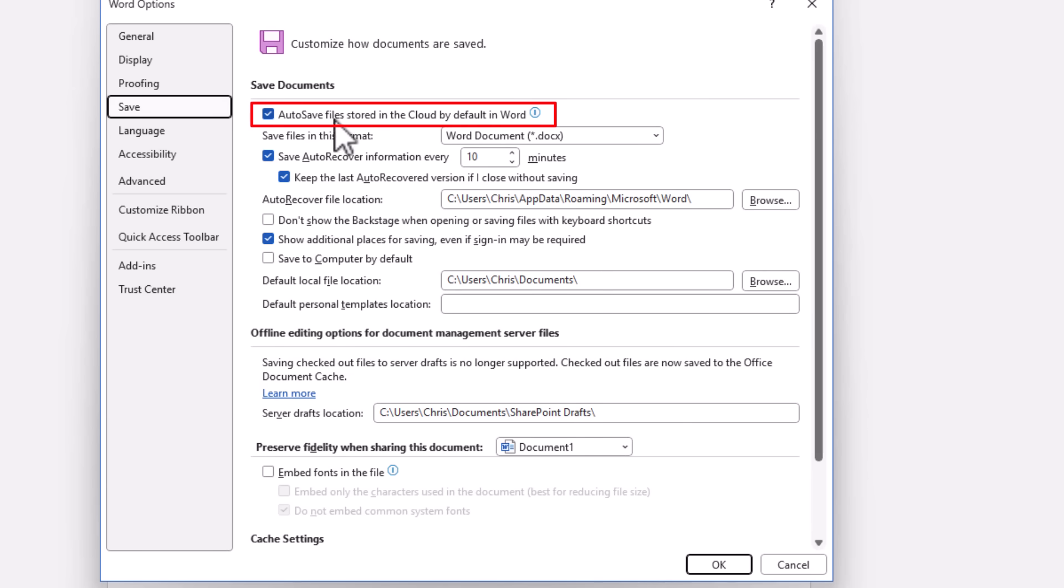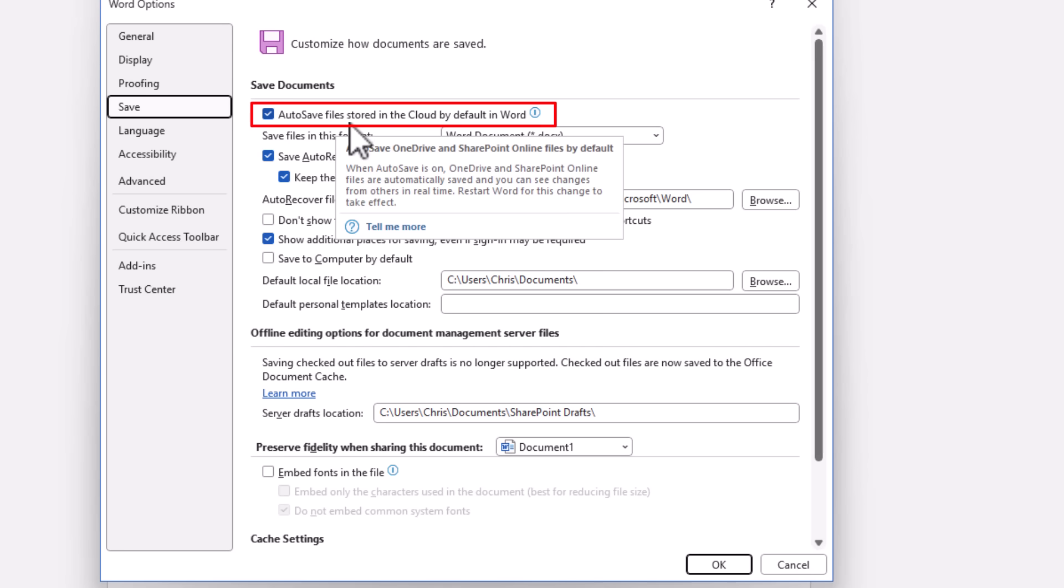Auto save files stored in the cloud by default in Word. And it says when you move your mouse over it, when auto save is on OneDrive and SharePoint online files are automatically saved and you can see changes from others in real time. Restart Word for this change to take effect.